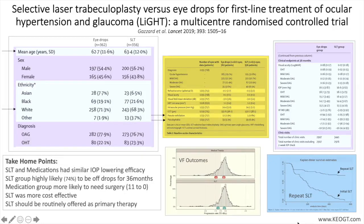The authors concluded that primary SLT is a cost-effective alternative to drops that can be offered to patients with open-angle glaucoma or ocular hypertension needing treatment to lower IOP.